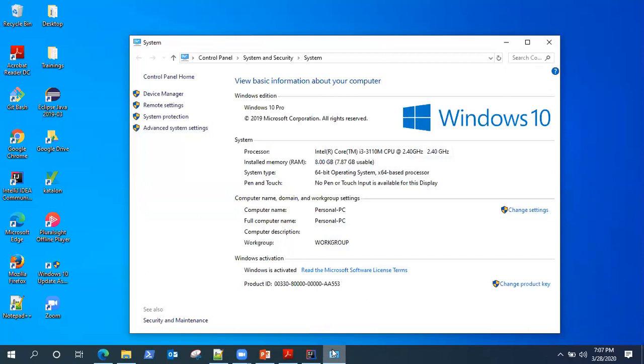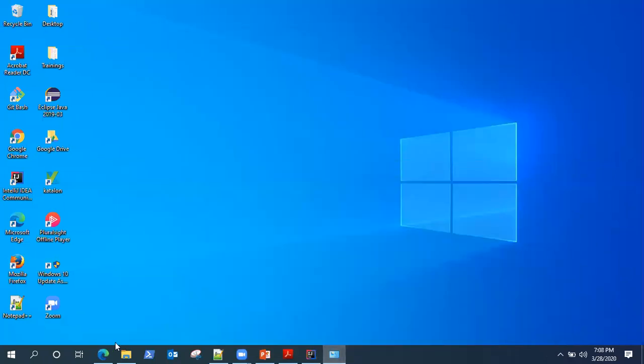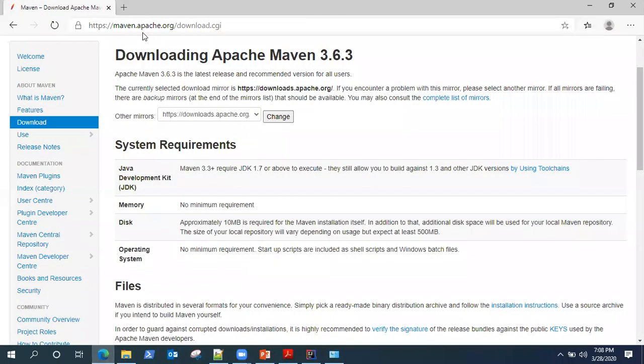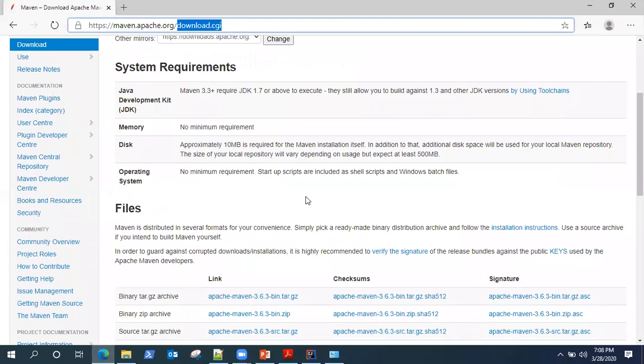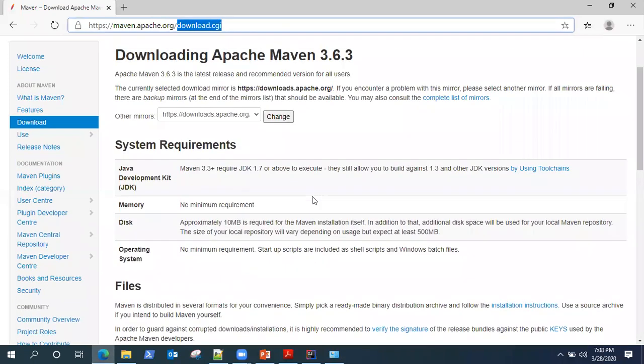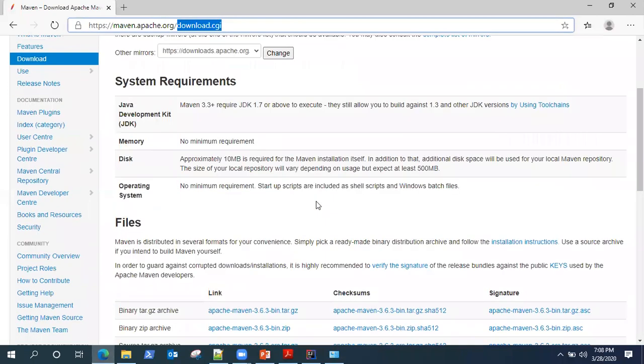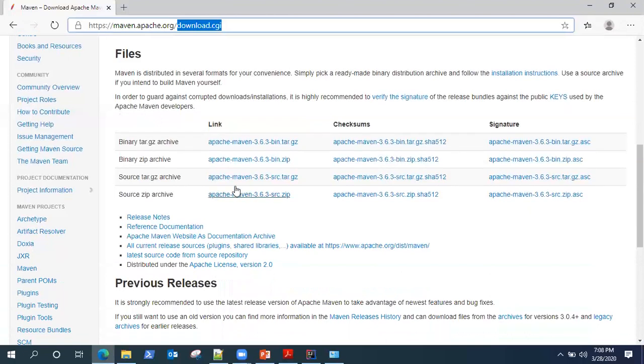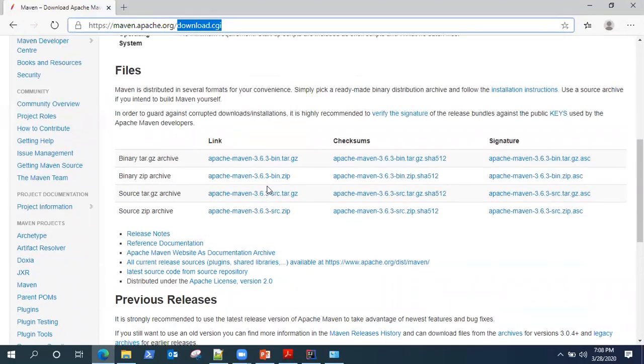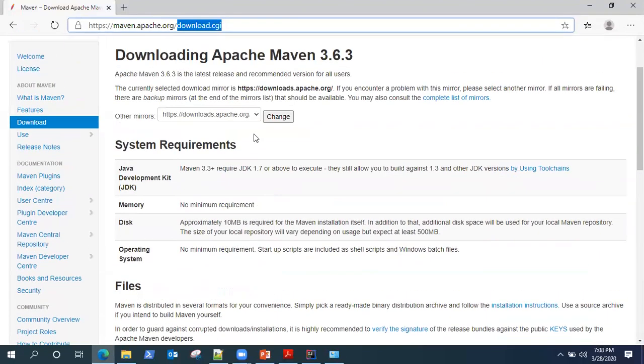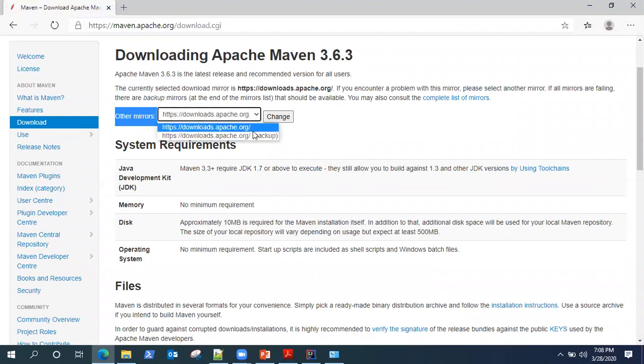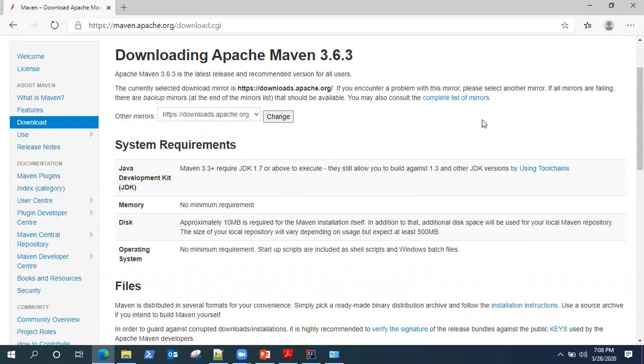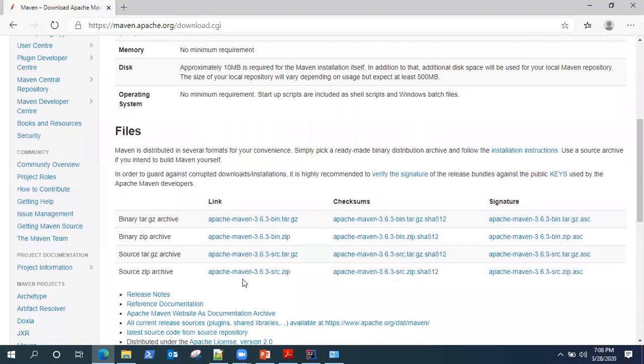So to get a copy of Maven, we need to go to the official Maven website. Under that you will go to the download section and you will find all the information and the files which are available for download. If you're not able to download and it is giving some error, it is because of the mirror link. So just change the mirror link and pick any other mirror link if you are facing any problem with the download.